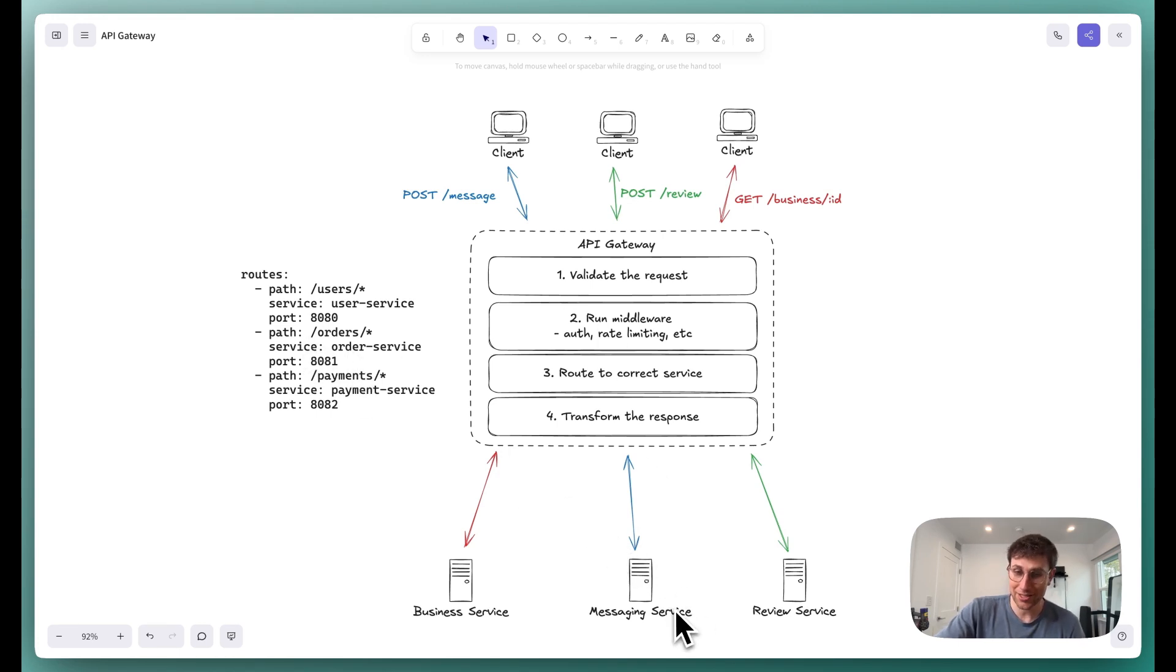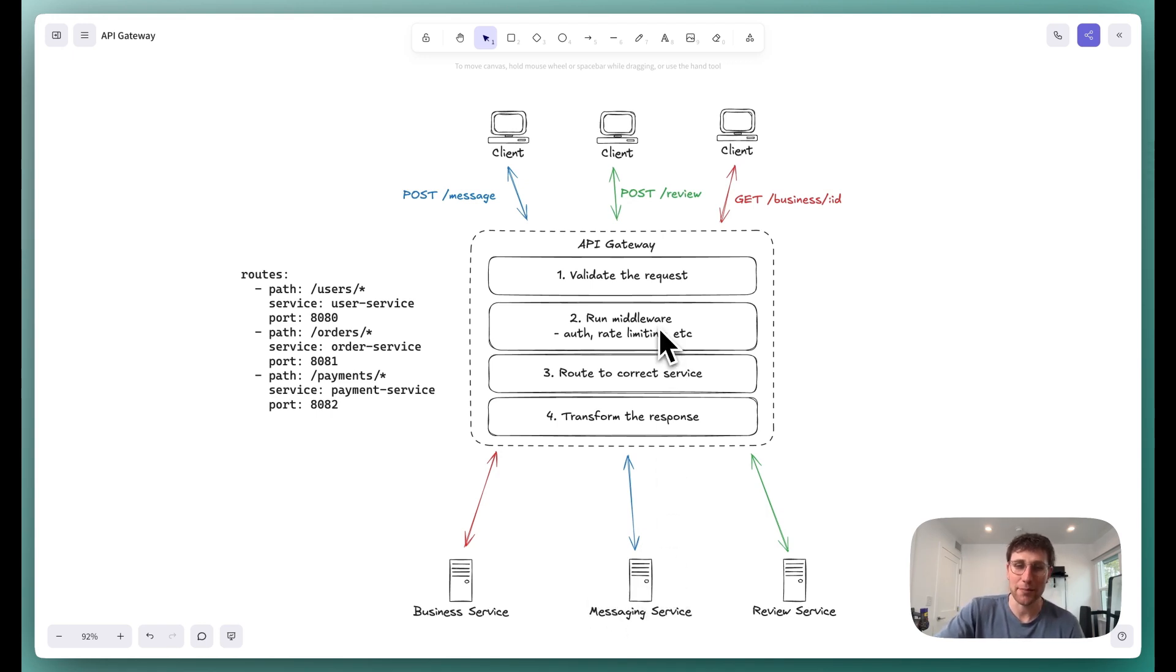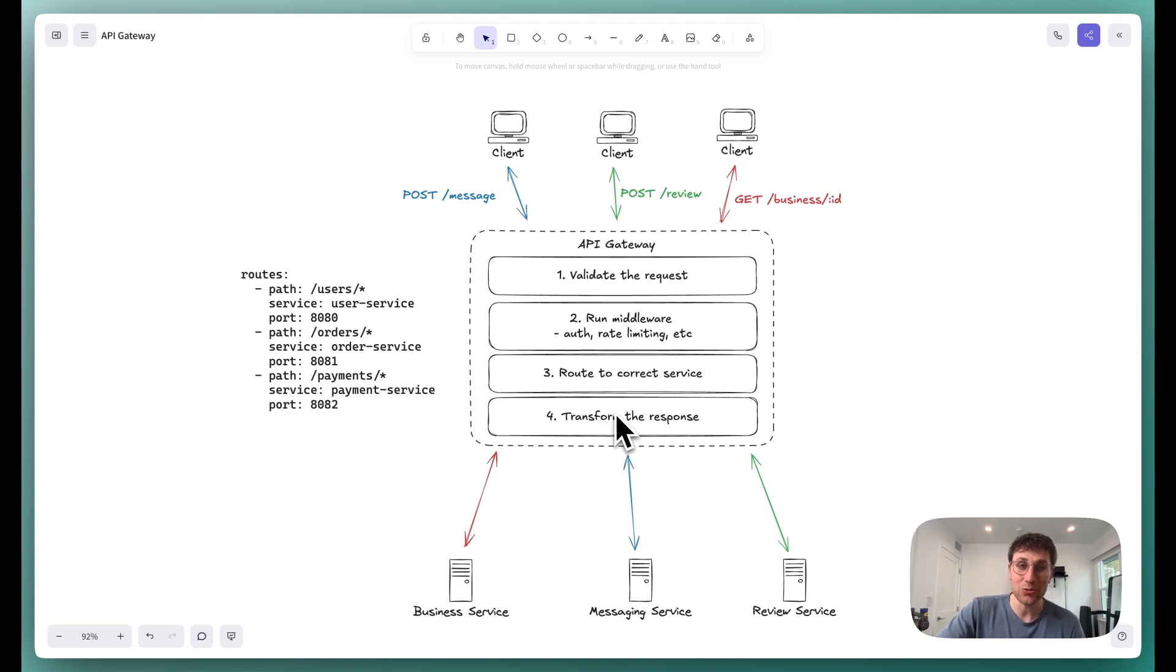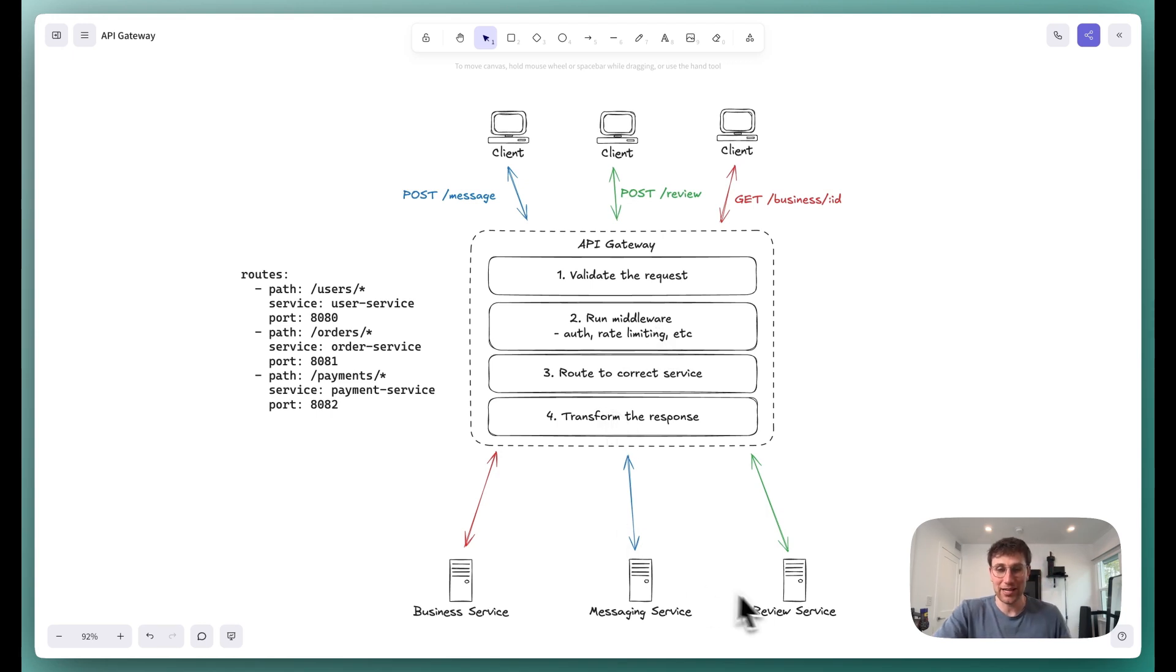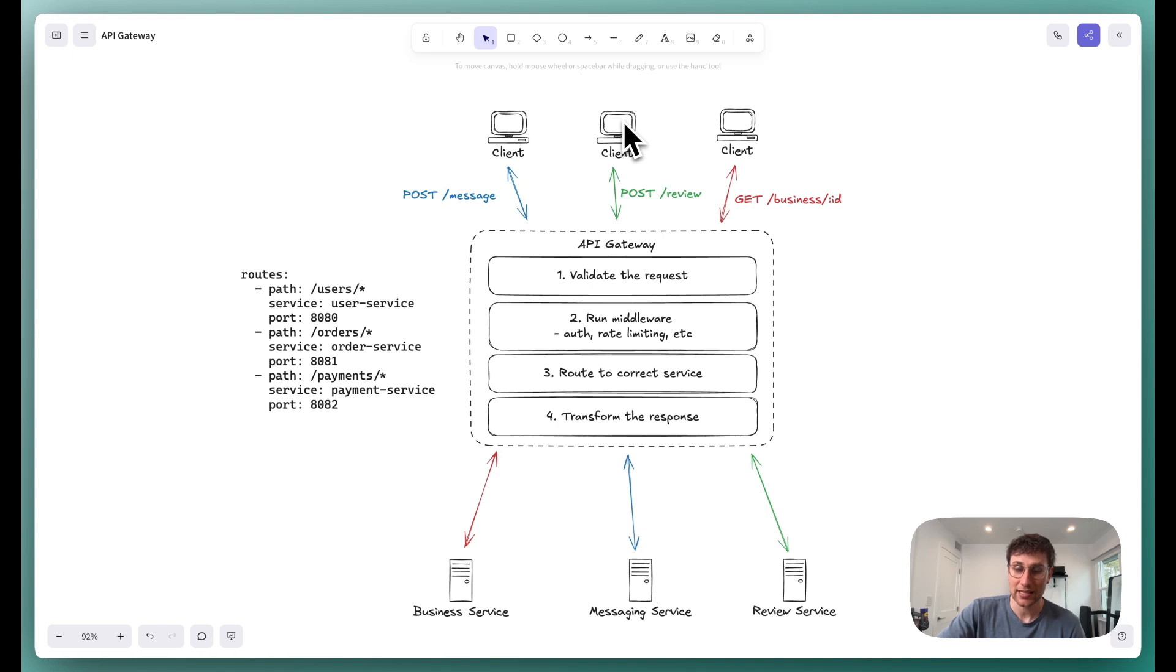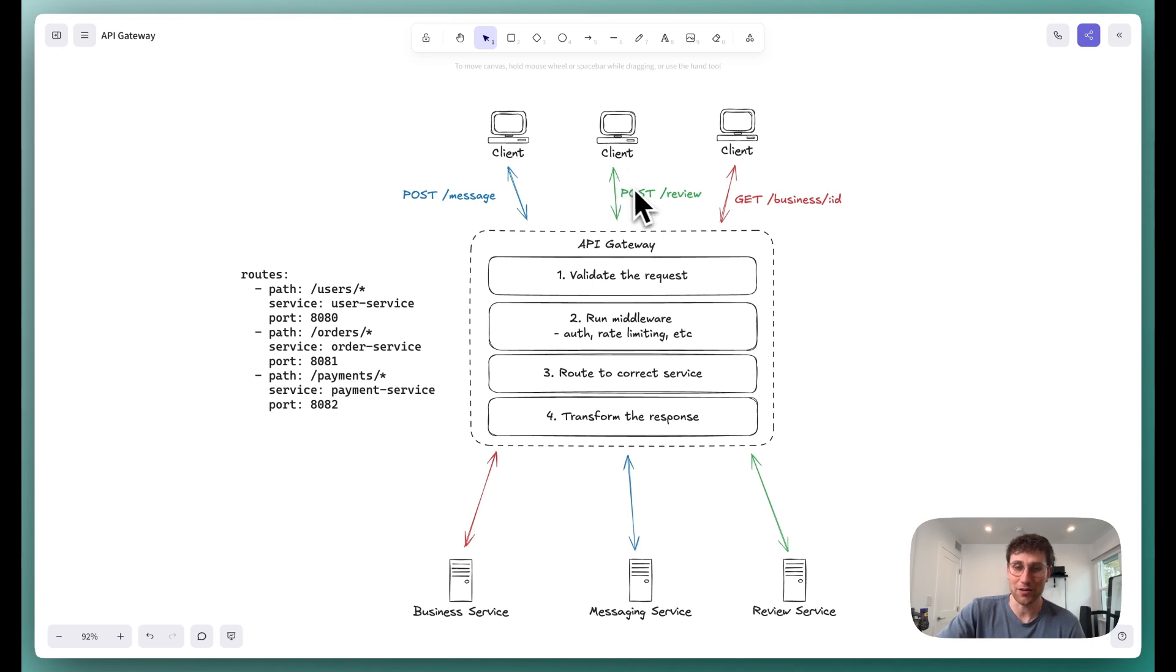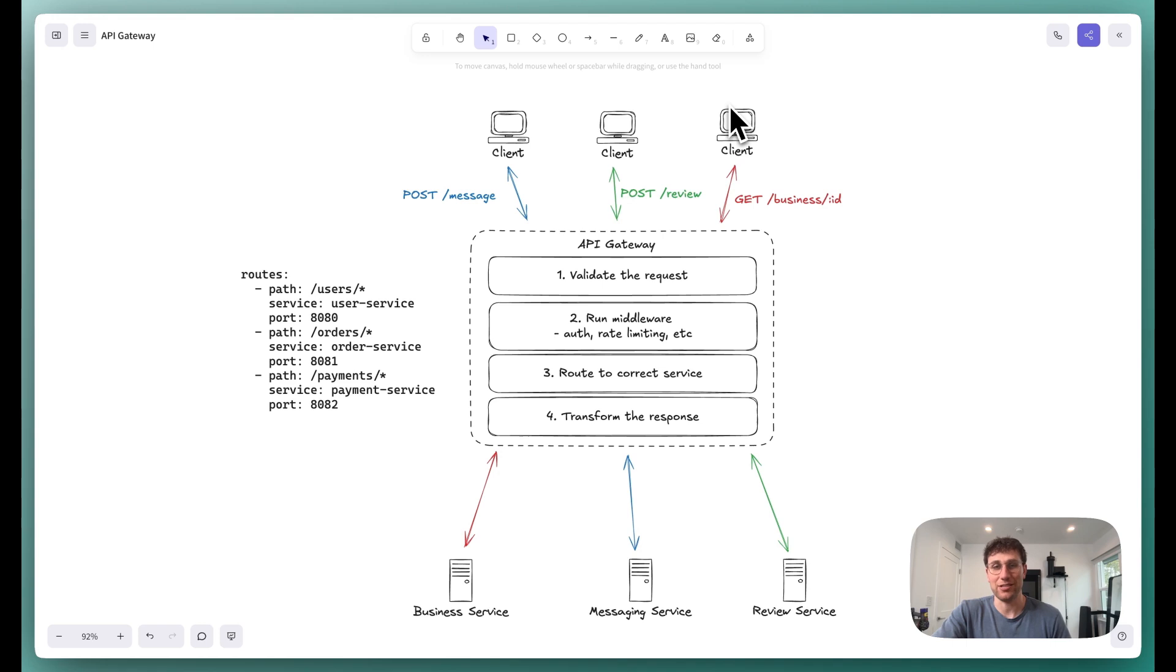And then the messaging service or whichever service is going to do its thing, processing the request as needed, and then returning that response back to the API gateway, at which point the API gateway may need to transform that response. And so for example, if any of these were using a different protocol, like RPC, gRPC, something like this, and our clients are using REST, then what would happen is that we would take in that RPC response, transform it back into valid JSON in the form that's expected in the REST response, and then return that REST response back to our clients.